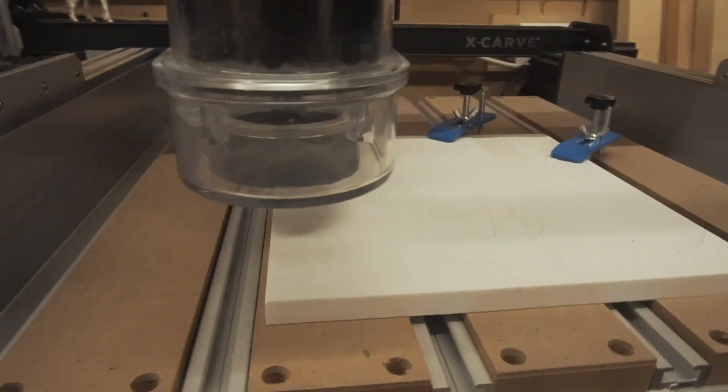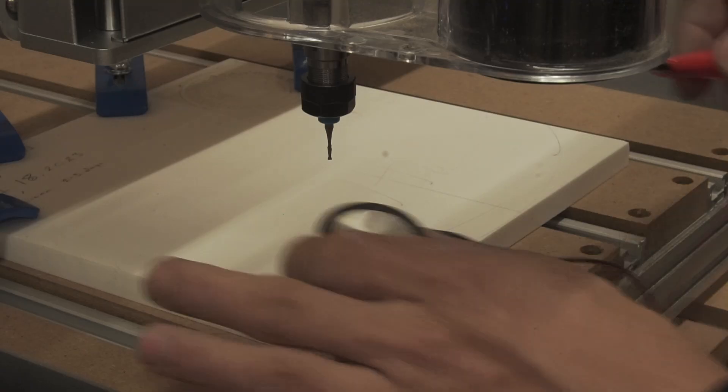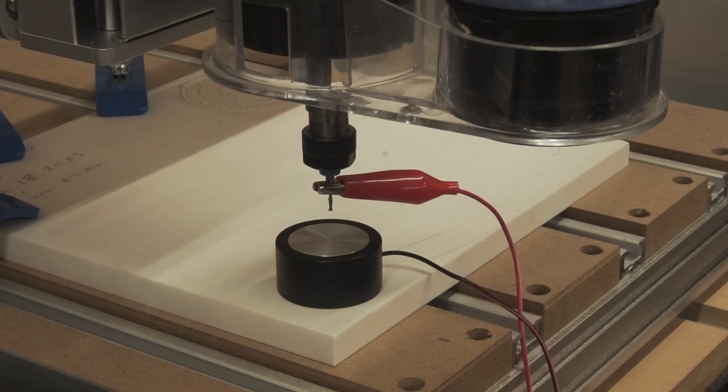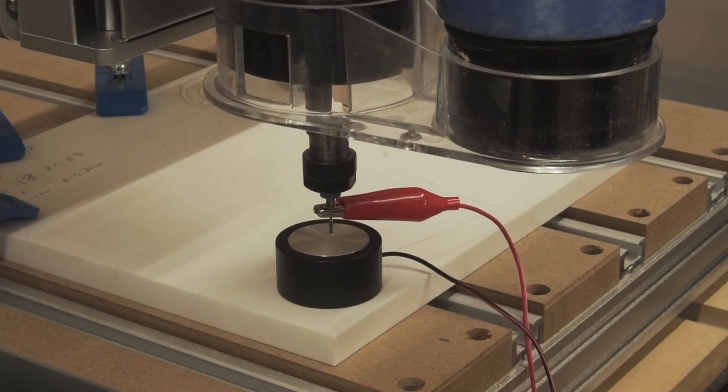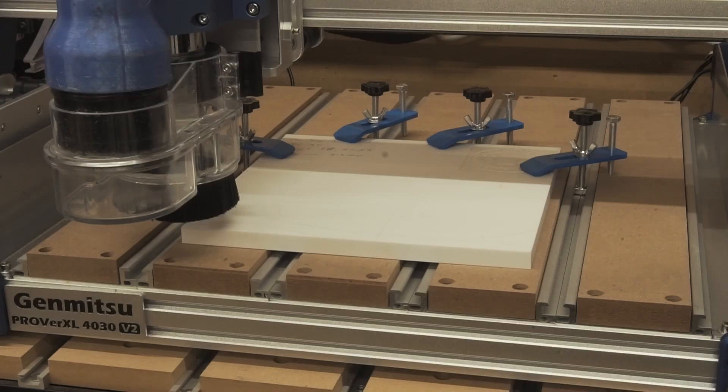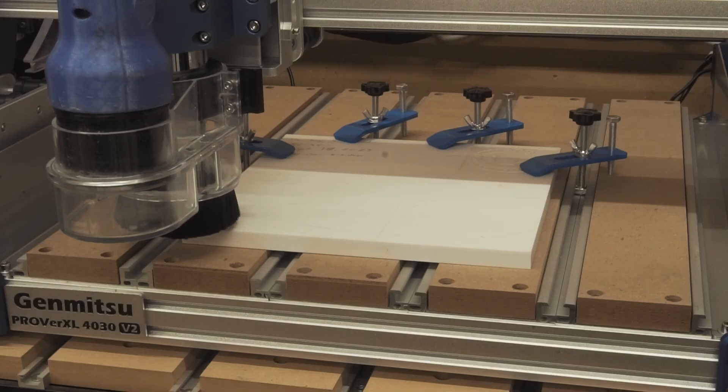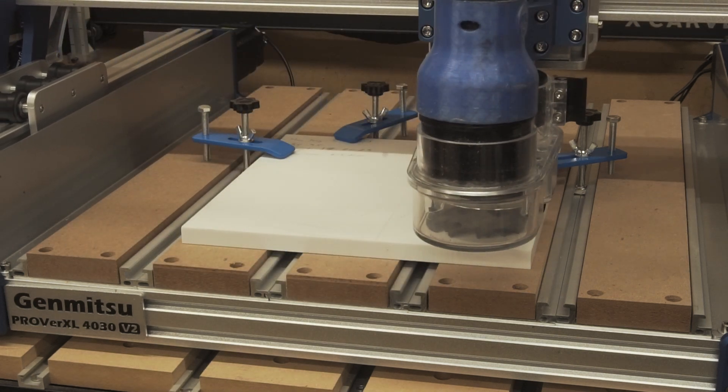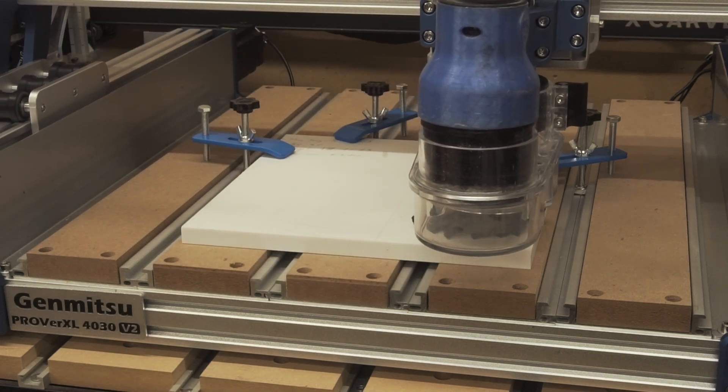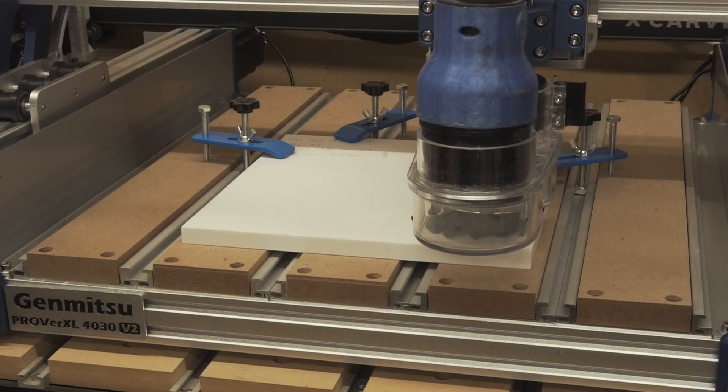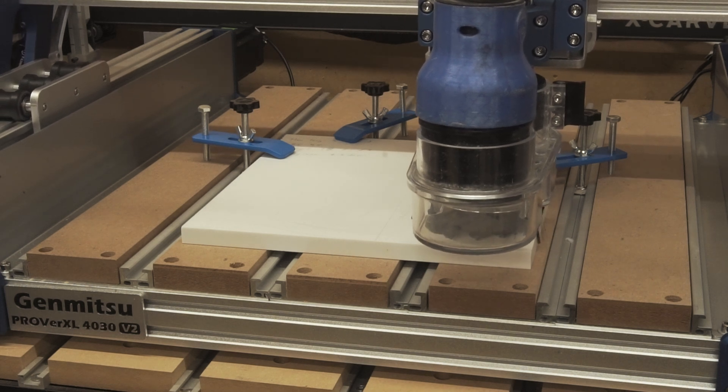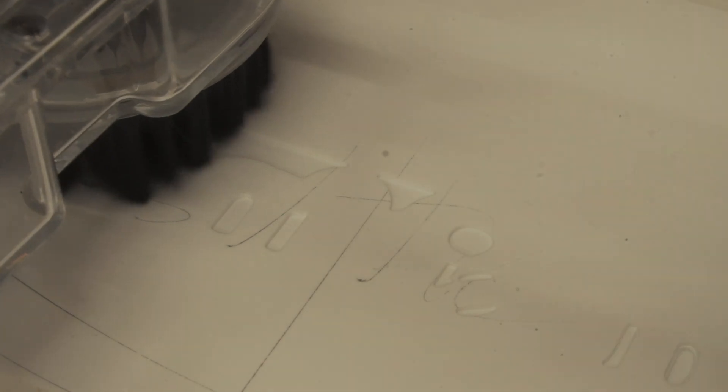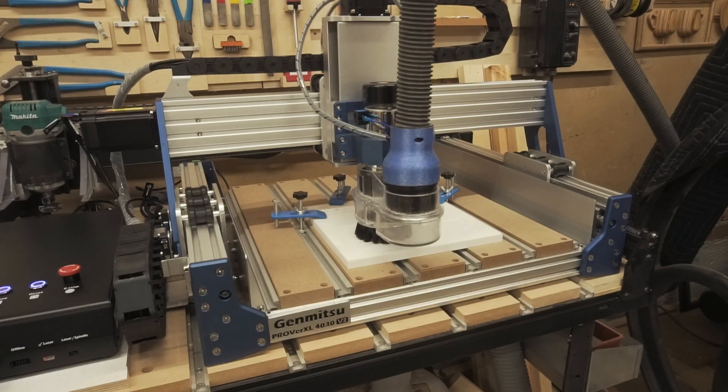That's a block of Corian clamped down to the table. The T-slots make clamping very easy. Now I'm Z-probing the roughing bit. This is going to end up being three operations. First a roughing pass, and I'm going to switch to a V bit to do the detail work, and then an eighth inch bit to do the perimeter cut. This is going to be a print block of my print shop logo and we're off to a good start. Everything's looking really crisp at this point. I'm happy.